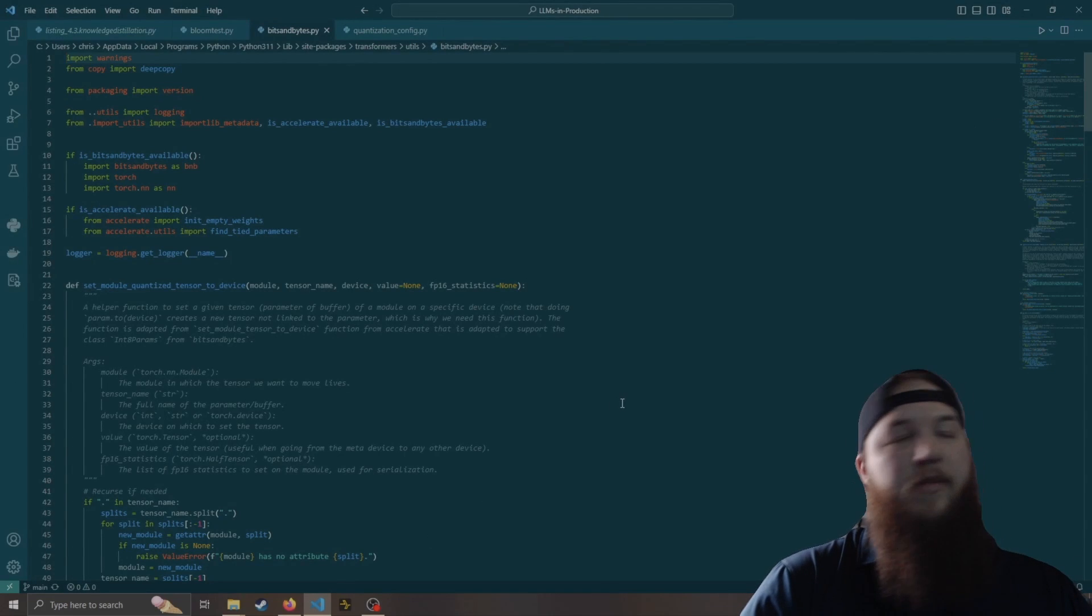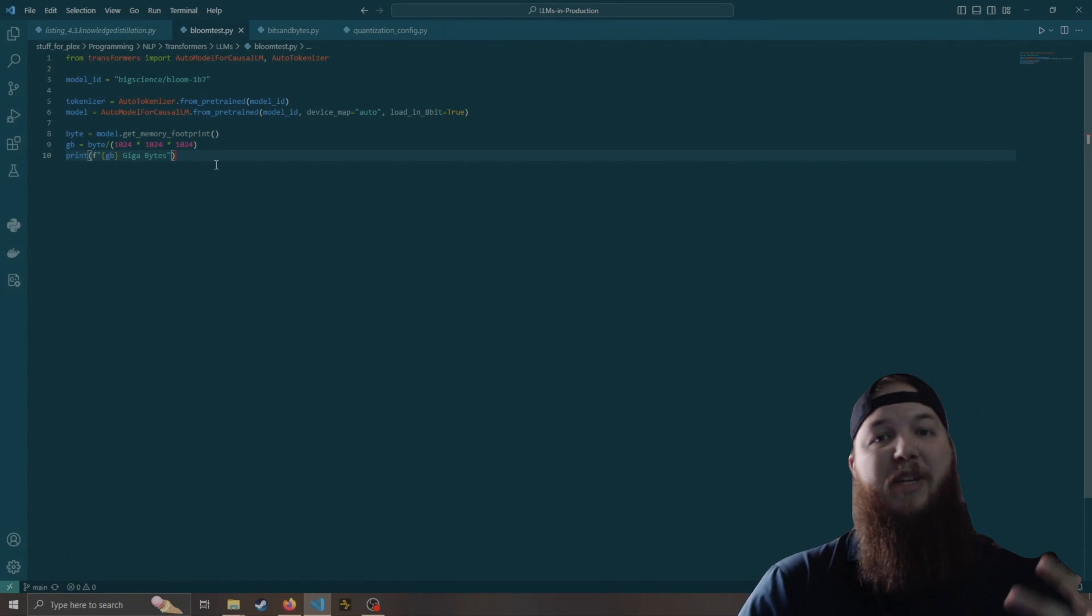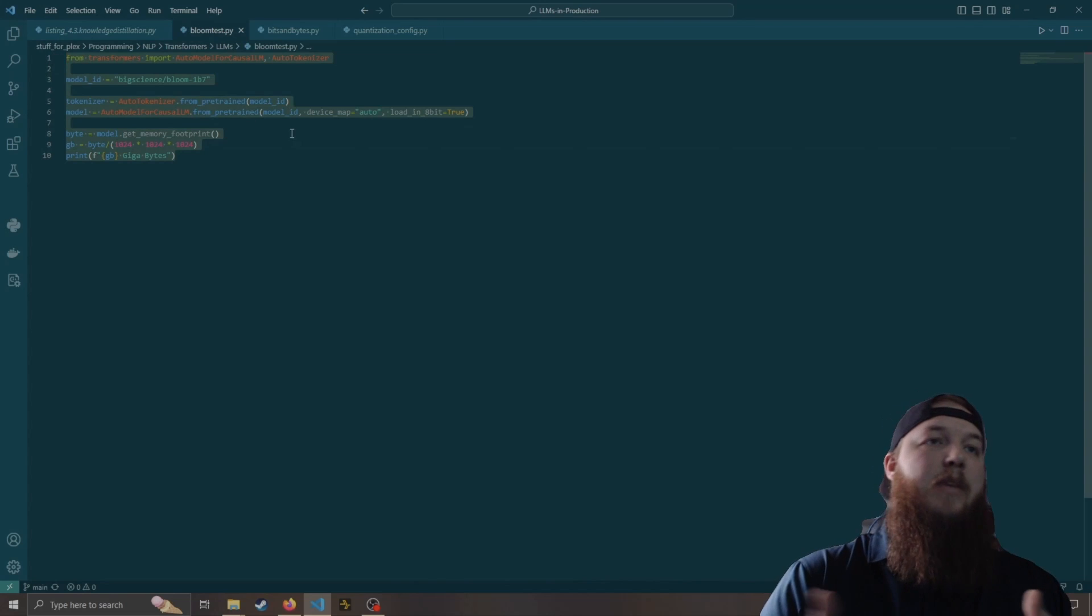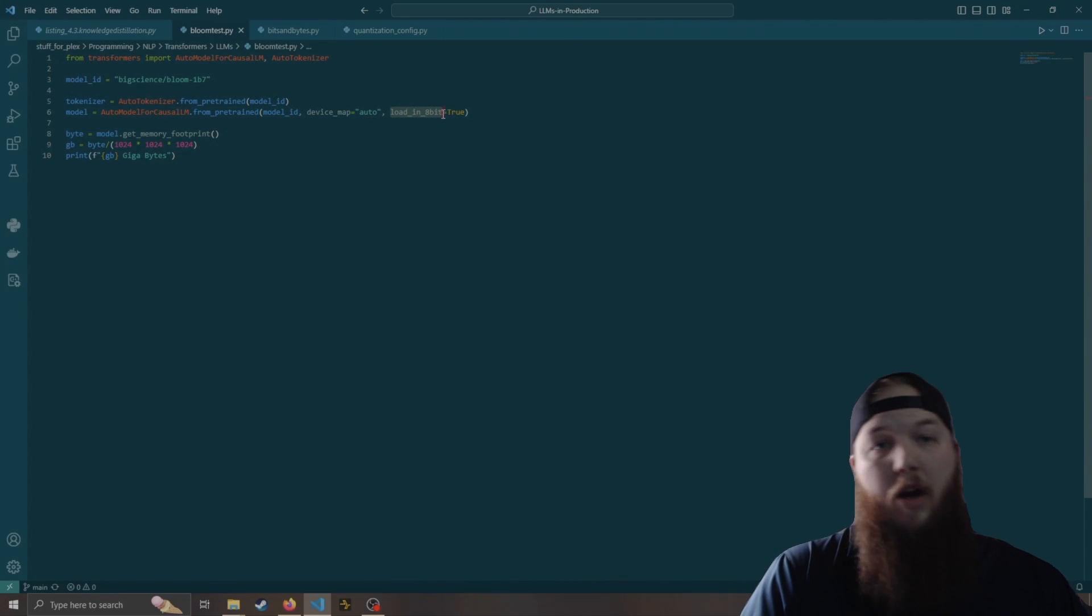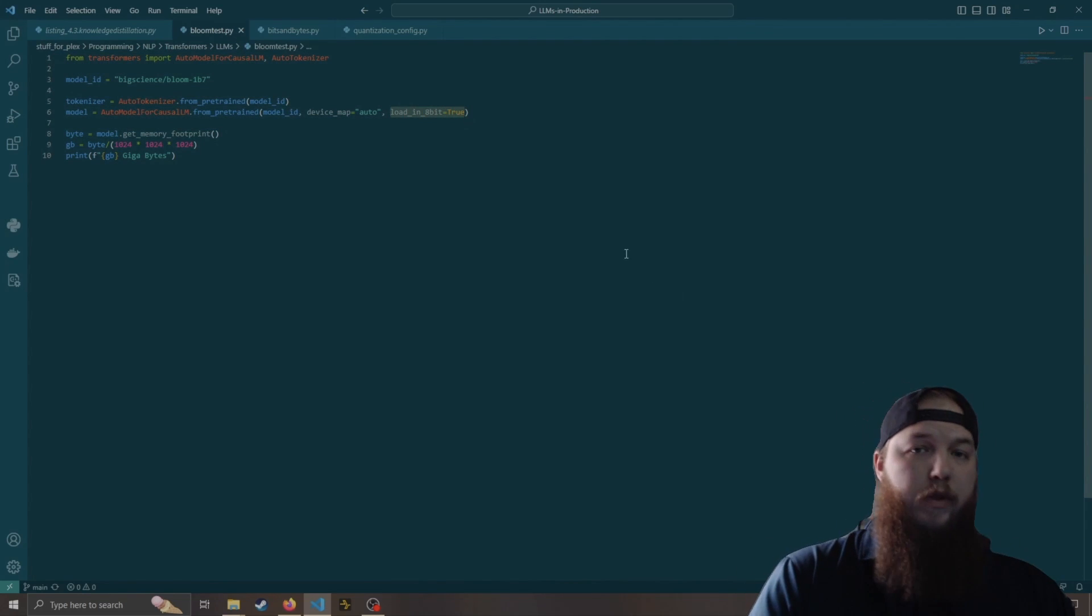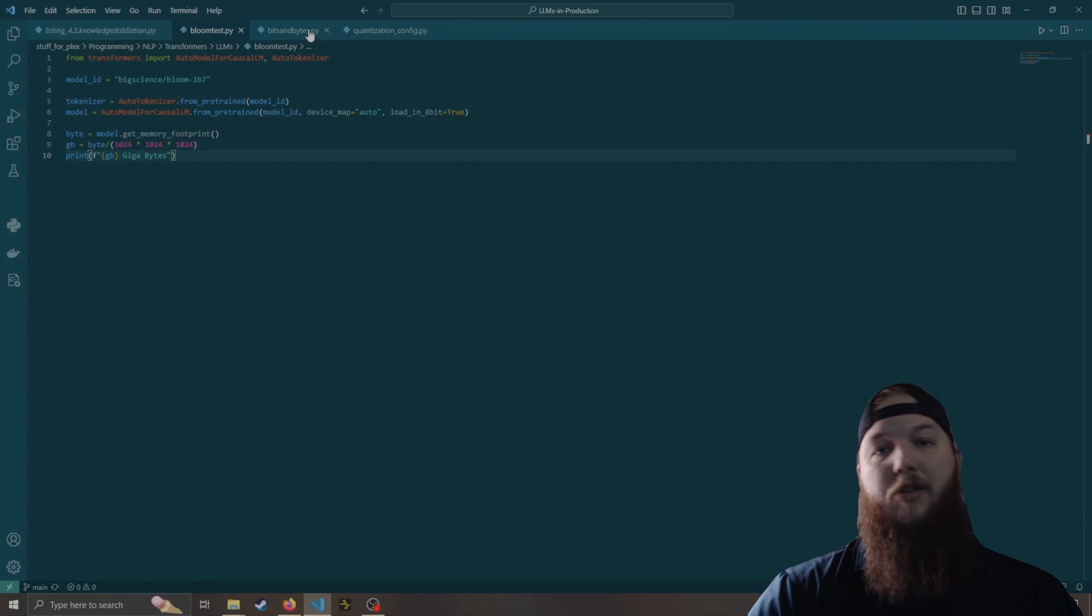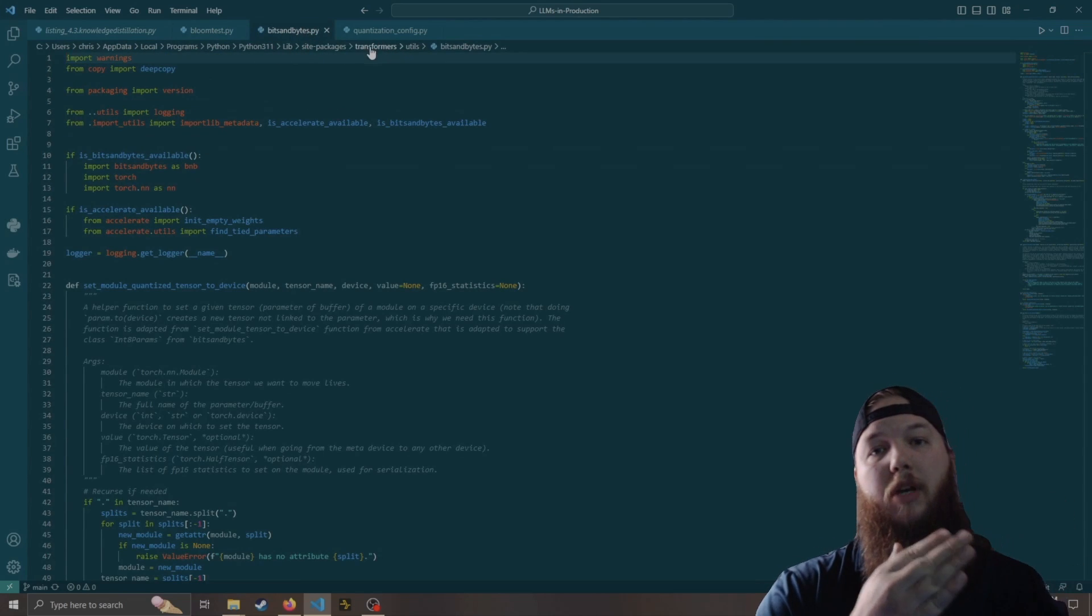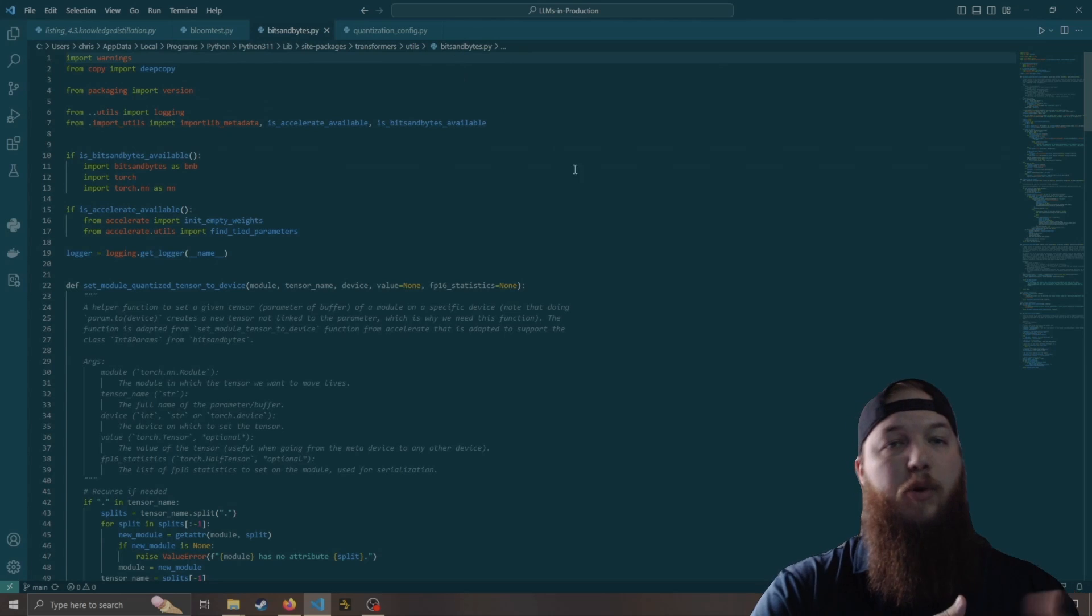Many people are getting into LLMs right now, and more people are wanting to use bits and bytes to quantize them. Bits and bytes Windows is an option for those developing on Windows, although I would still recommend at least using WSL so you can take advantage of all the Linux support.